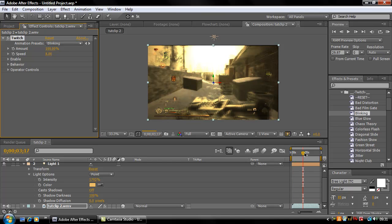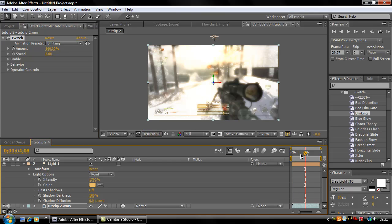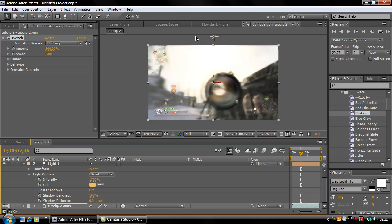Then just drag your blinking onto the bottom layer and now as you see you'll get a nice blinking effect and it'll work well on the light as well.